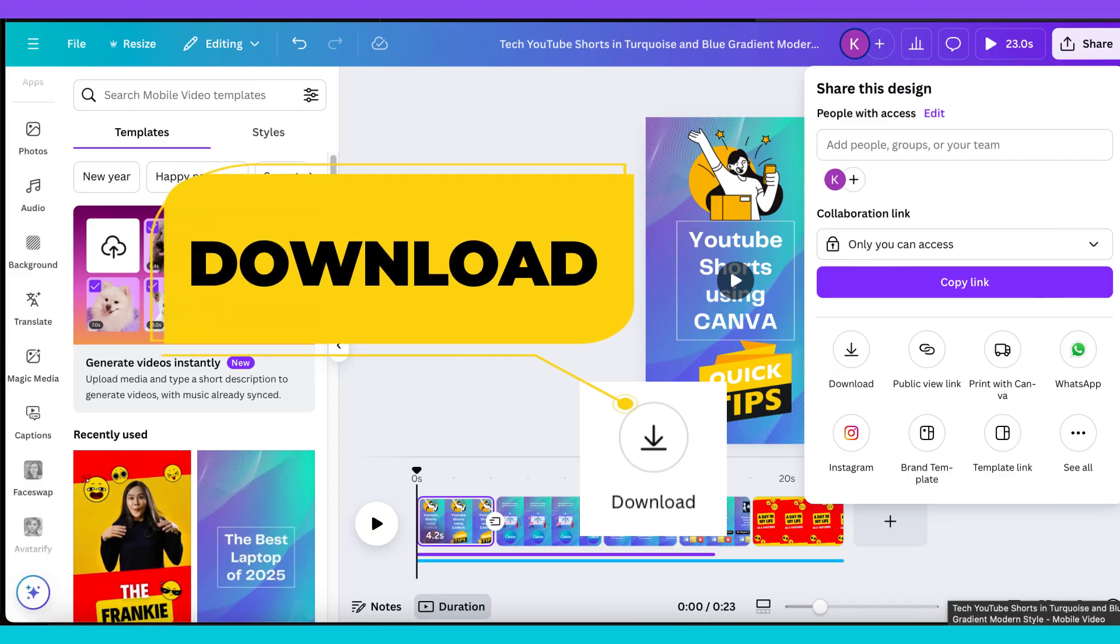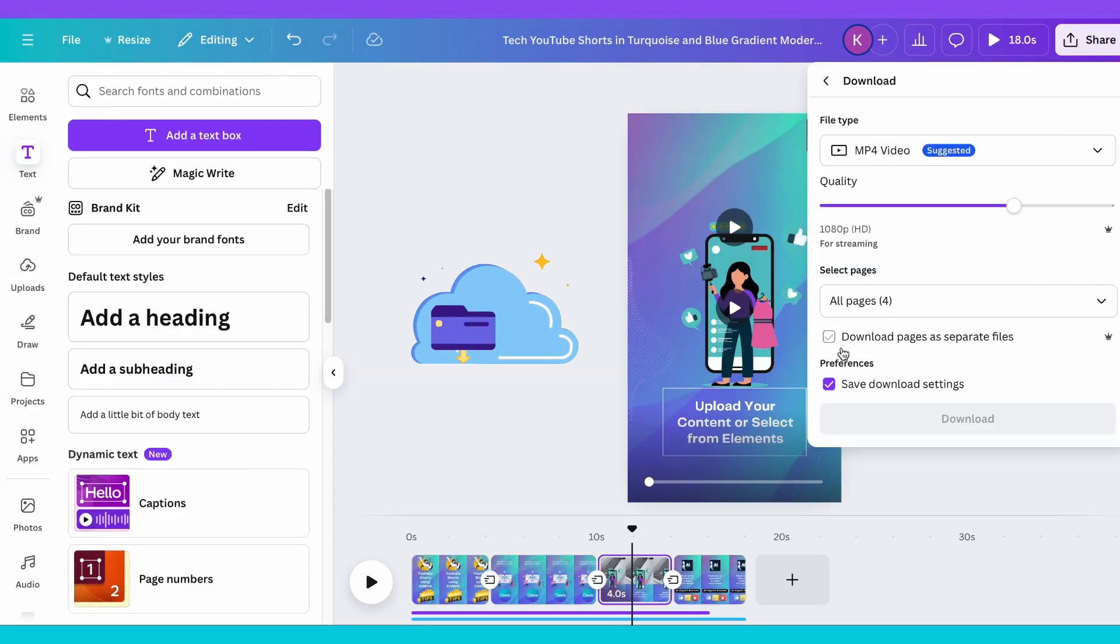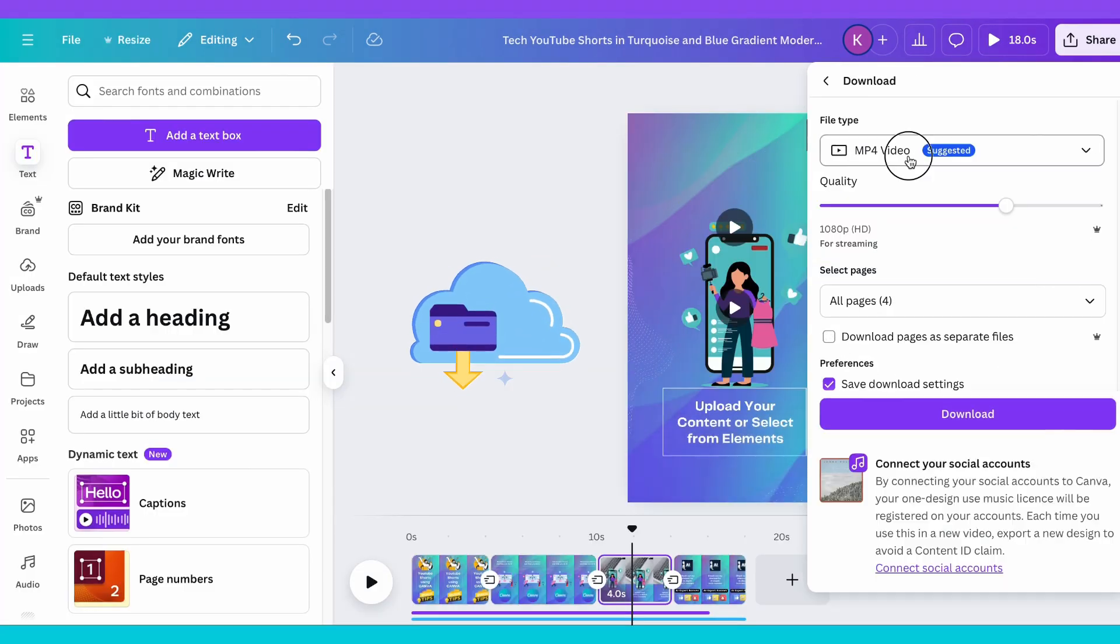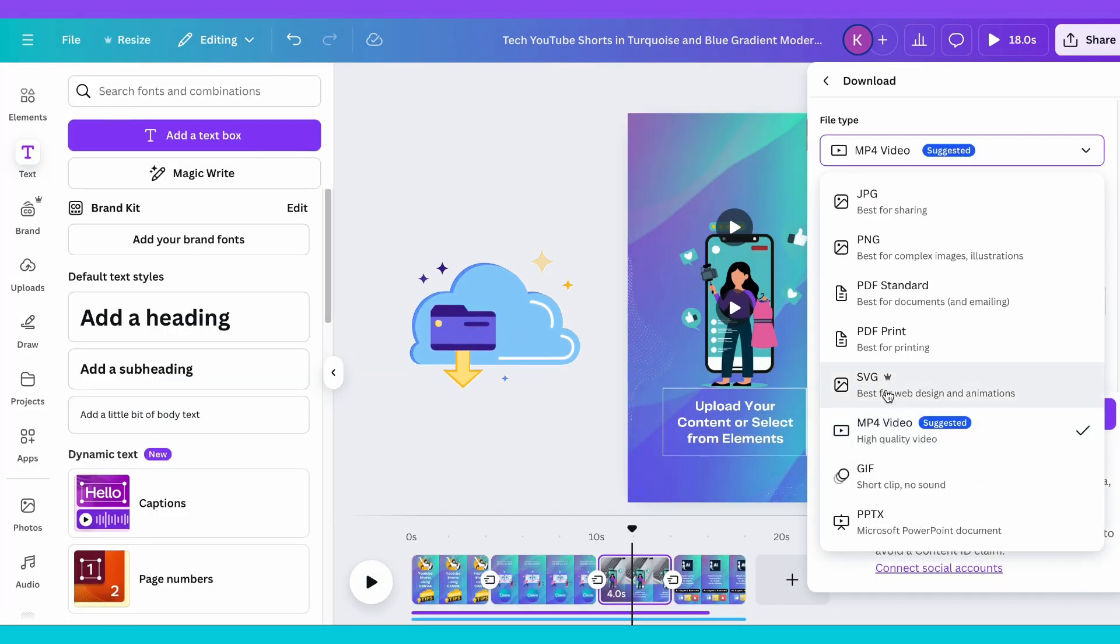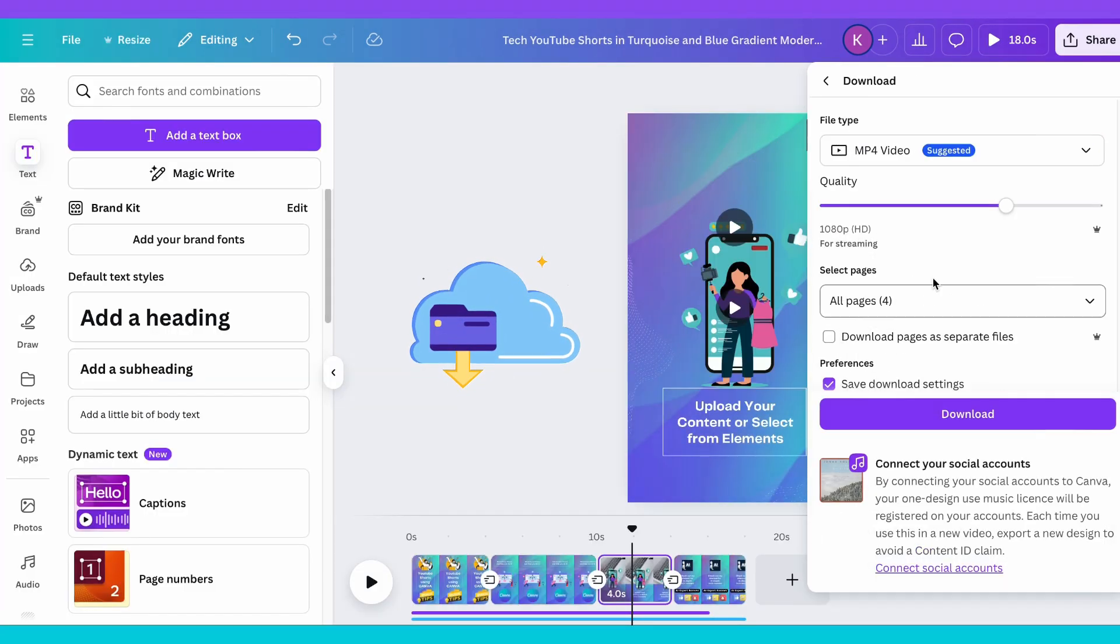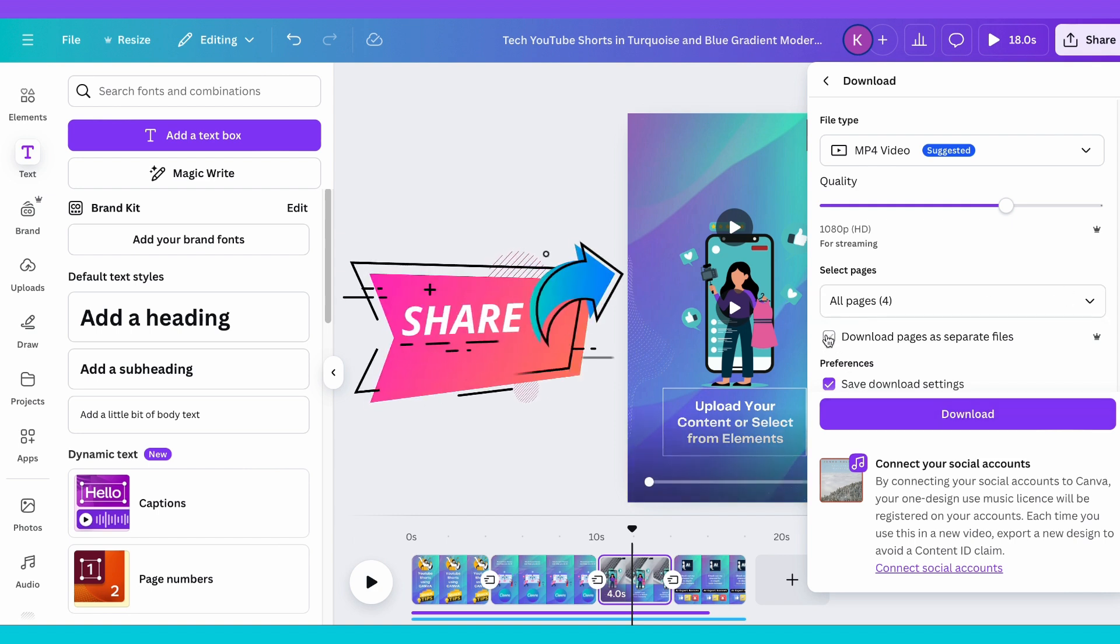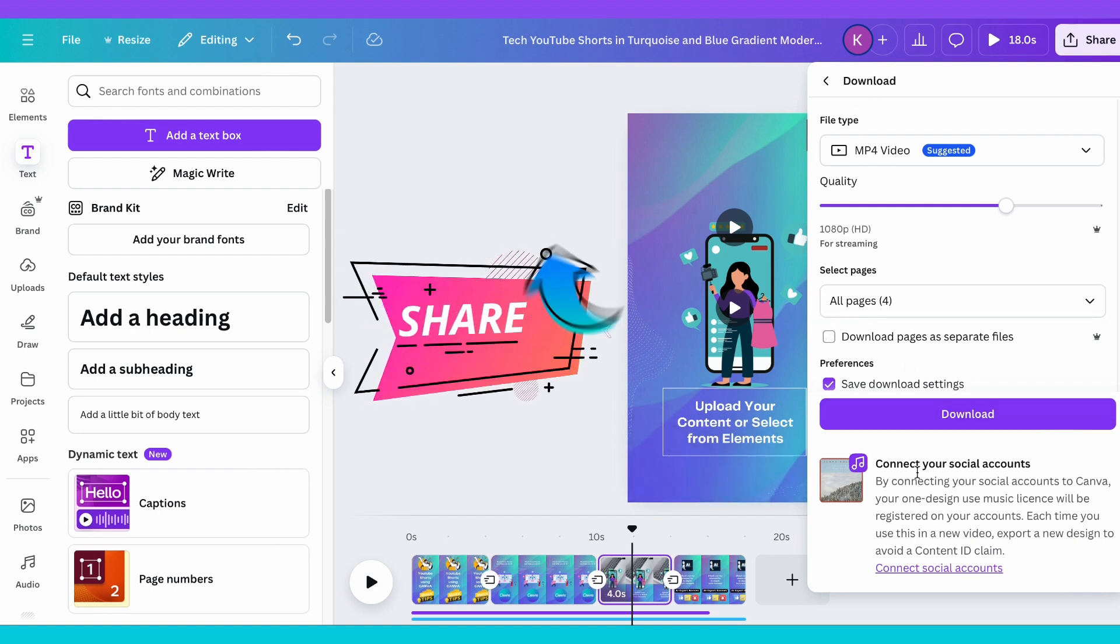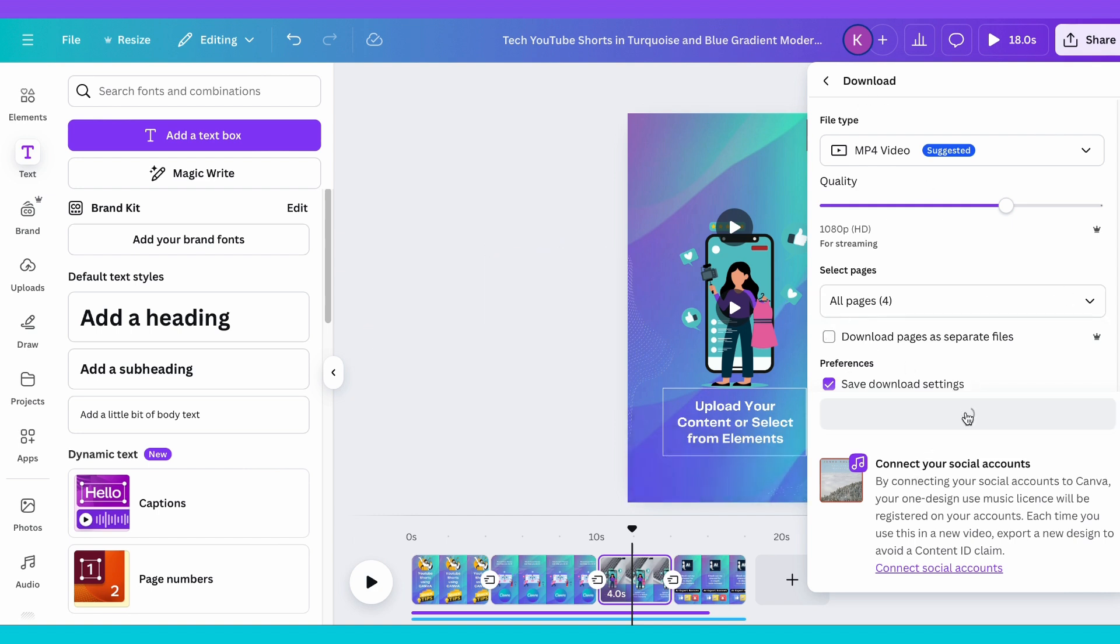Download and share. Once you're happy with your creation, hit the Download button and select MP4. Or share it directly to your socials from Canva's dashboard. Pro users can even schedule their posts.